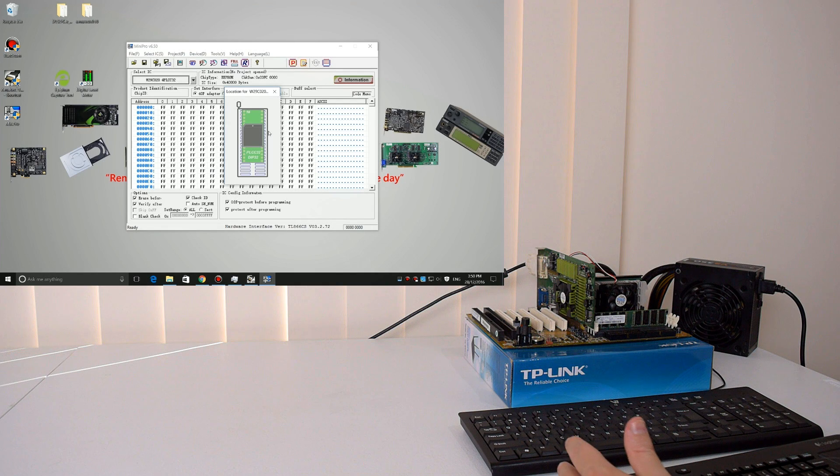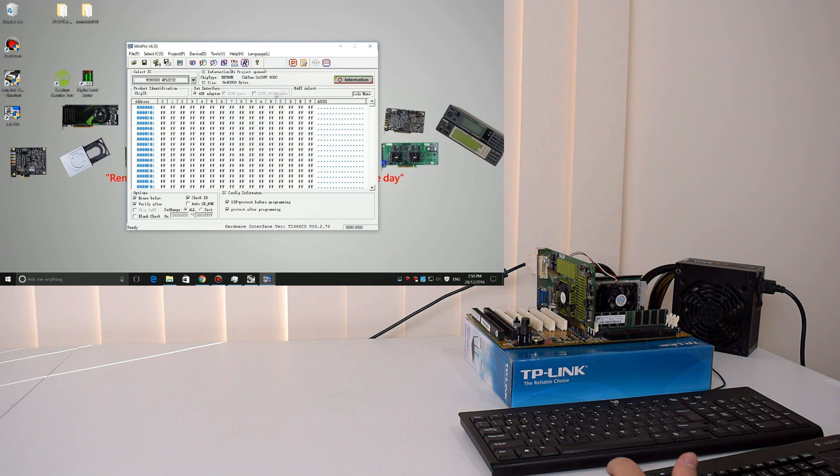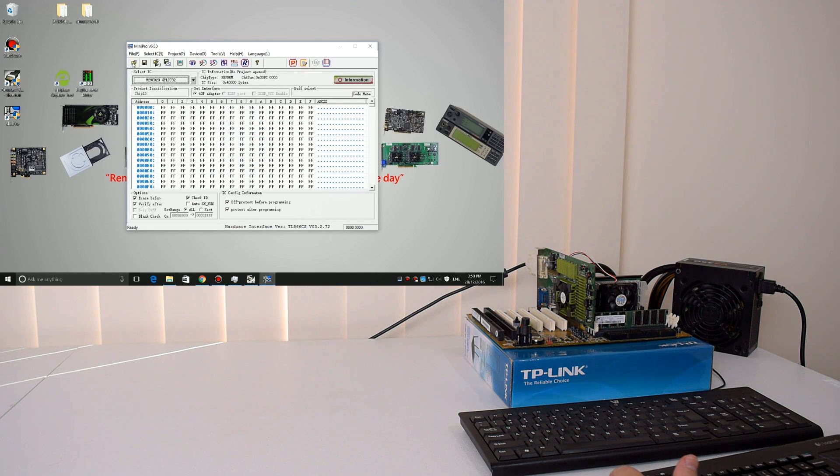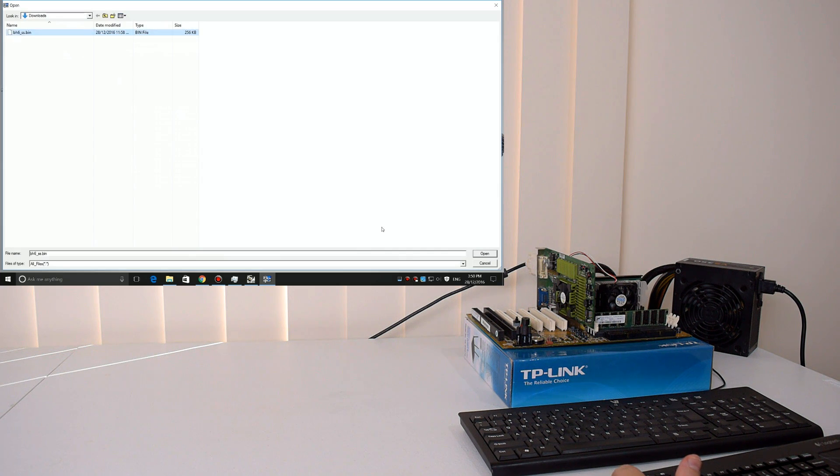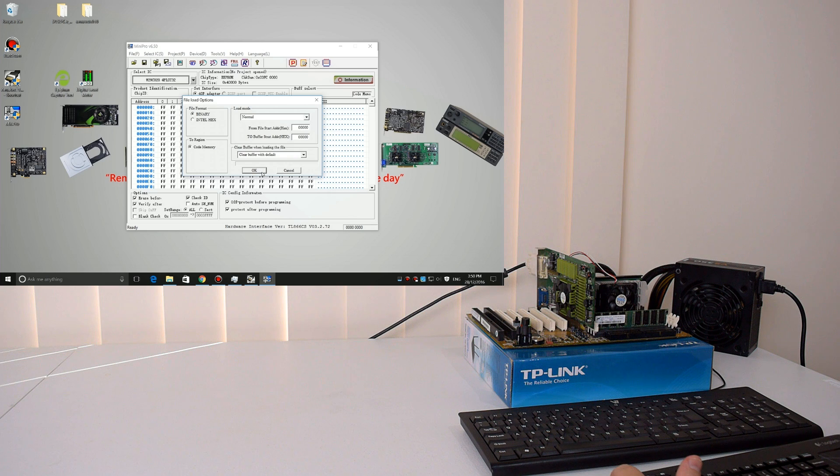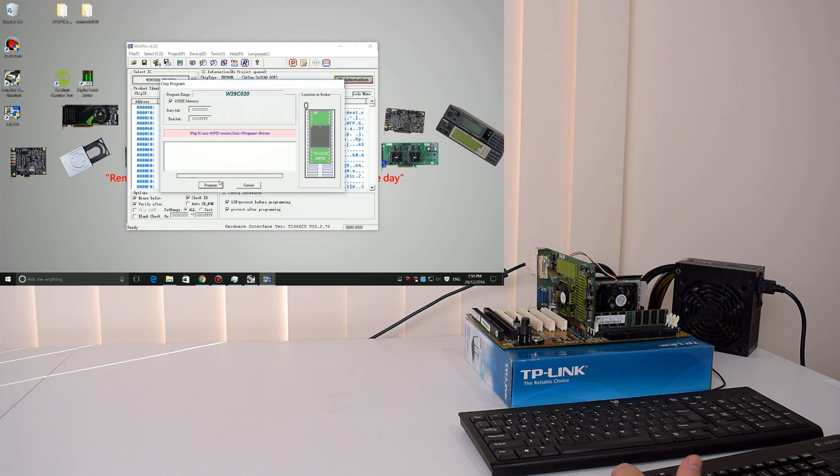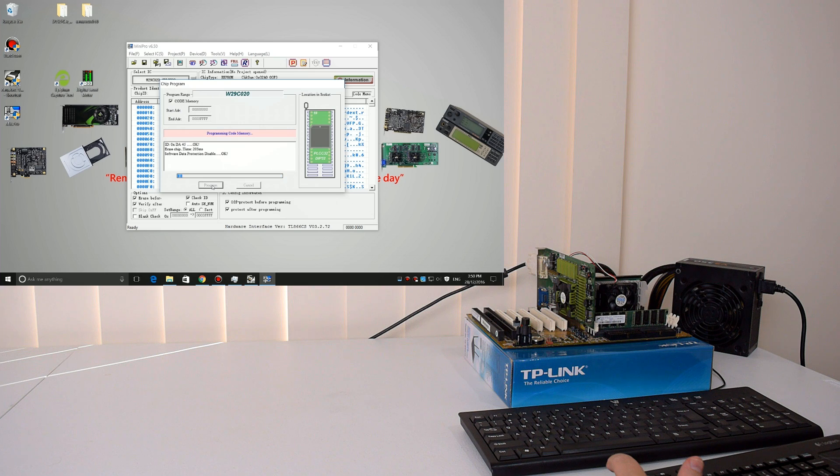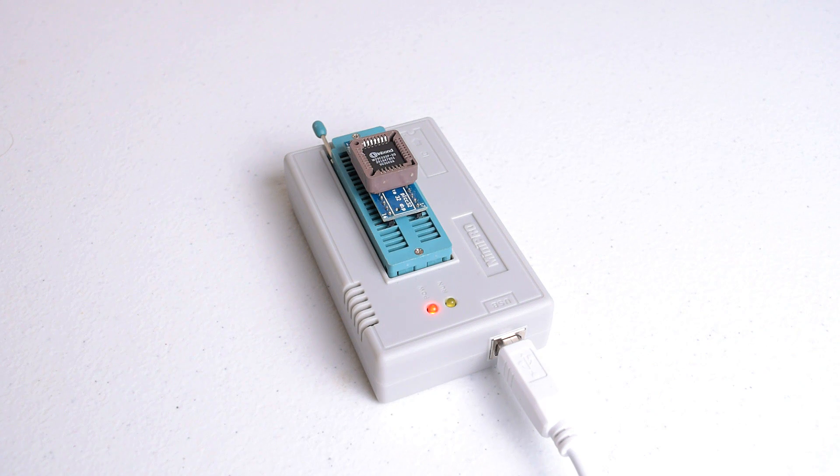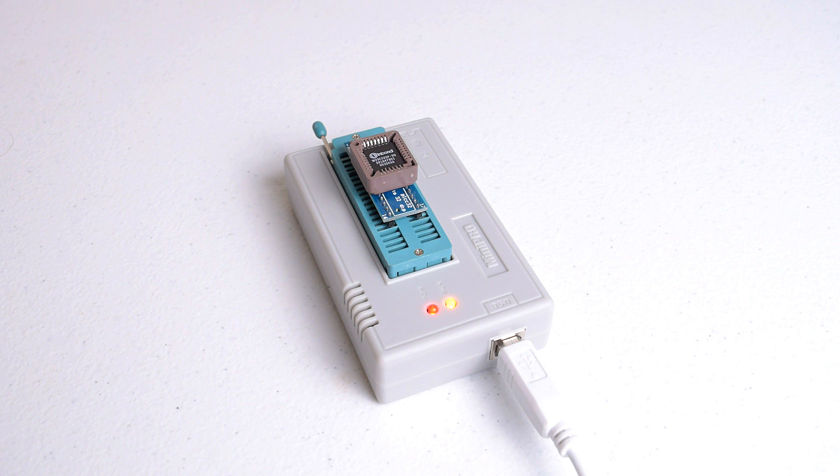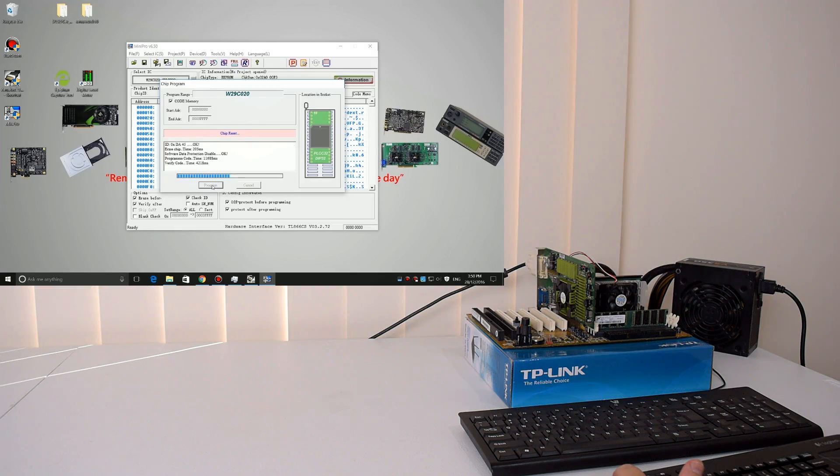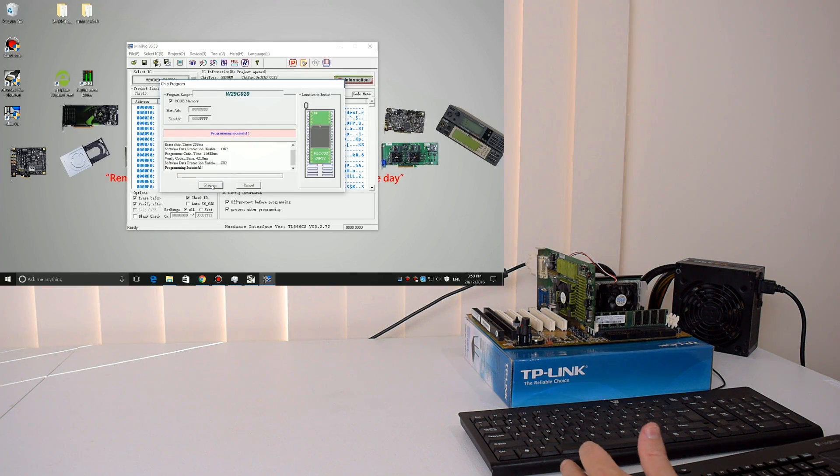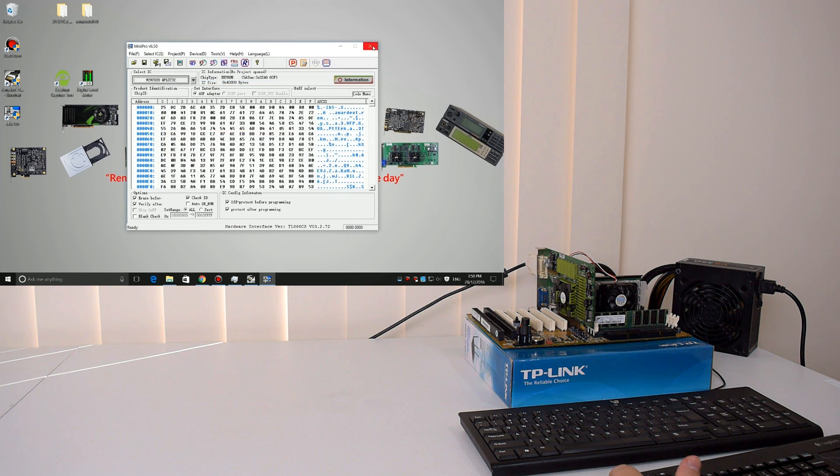Now we're ready to program the chip, so we close it off, click on the file open button, we load our BIOS file, press OK, and then we just press the program button and say program. There you go, that's all good to go. We can click on cancel, close the software.